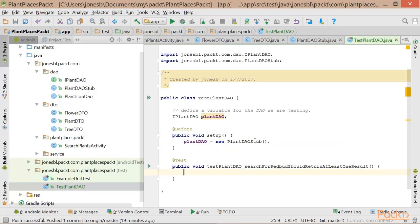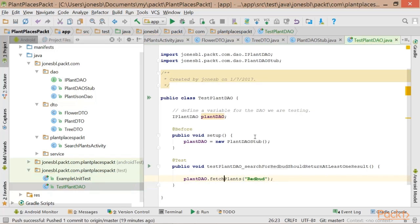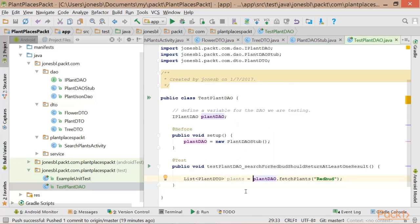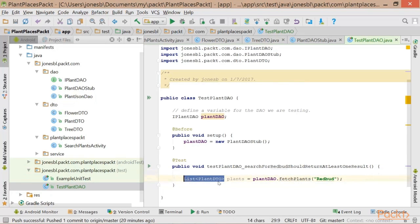Now in our test method, I'm going to say plantDAO.fetchPlants and we're going to pass in the string redbud. In Android Studio, Ctrl, Alt, and V — if I have my cursor on a method, Ctrl+Alt+V will look at the return type of that method and assign that to a new local variable. We'll choose the name plants. What's really nice about Ctrl+Alt+V is it knows what type this method returns — it knows that fetchPlants returns a list of plant DTOs, and it's smart enough to figure that out for us. That's going to save us a lot of time.